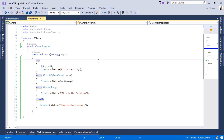The finally block is really useful when you have a piece of code you always want to execute. For example, if you work with databases and want to always close the connection, the finally block would be a great use for that case.